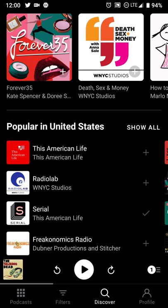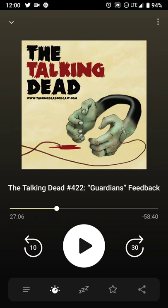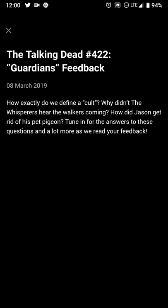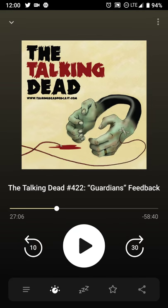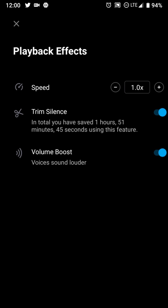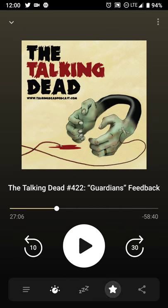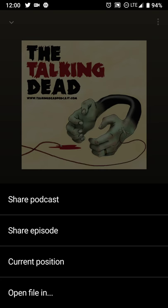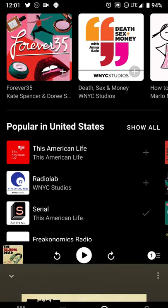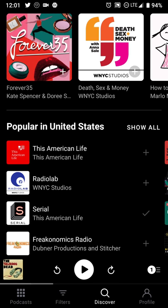From here, everything else more or less stays the same. The playback screen is pretty familiar — you can click on the lines to see the description, click the eye icon for playback effects to increase or decrease speed, trim silence, volume boost, snooze options, favorite an episode, share the podcast, episode, or current position, and open the file in another player if you choose.